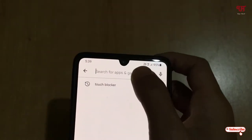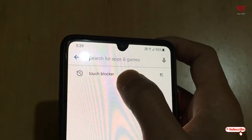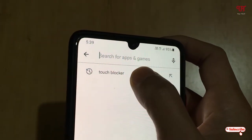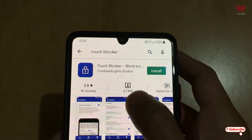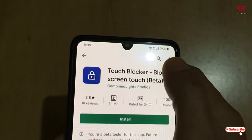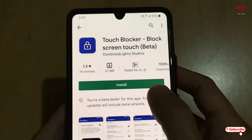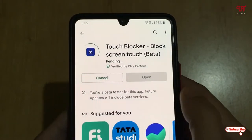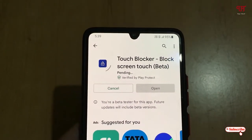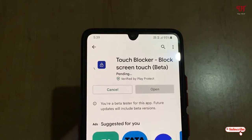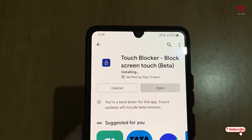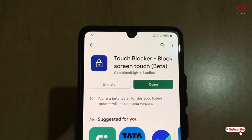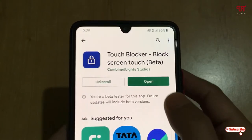First, open the Play Store application and search for the application named 'Touch Blocker'. Tap on it and then tap Install. Wait a few seconds until the installation is complete.